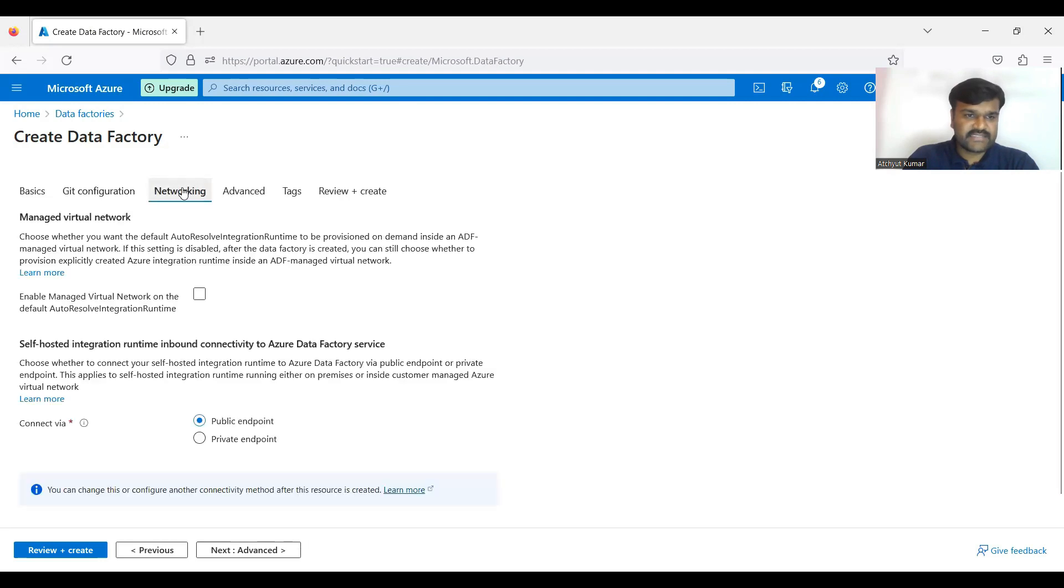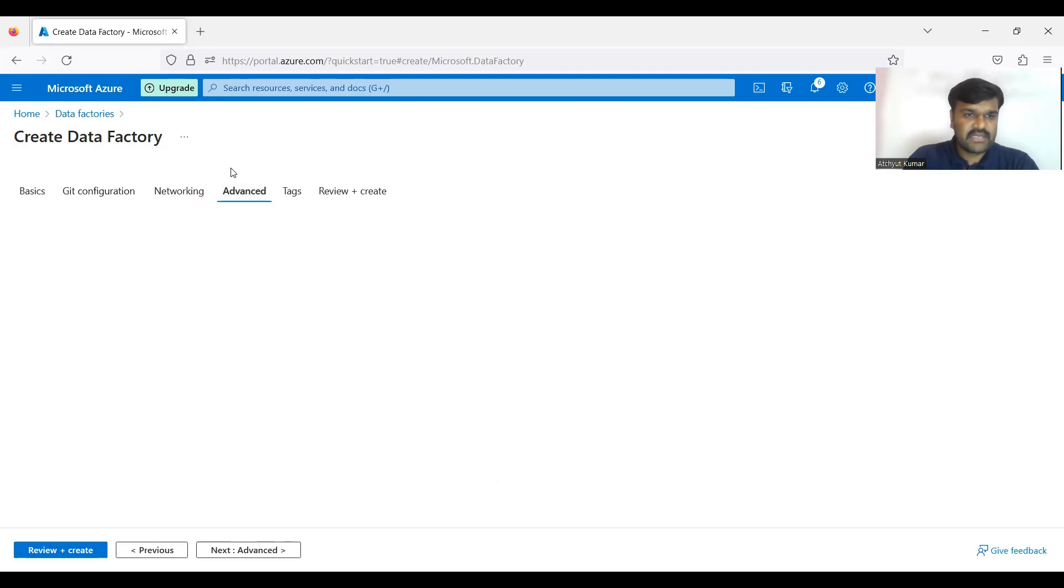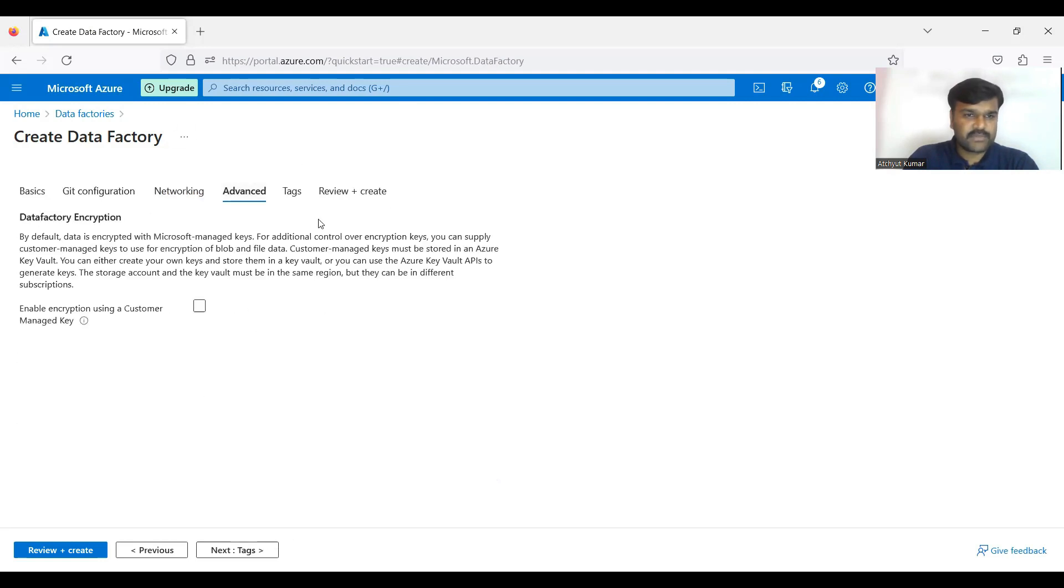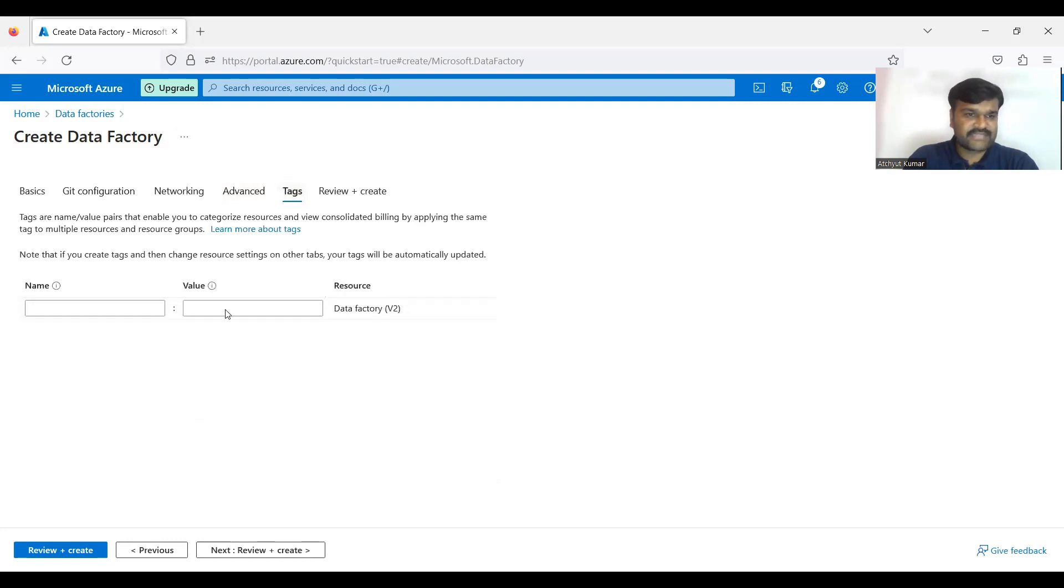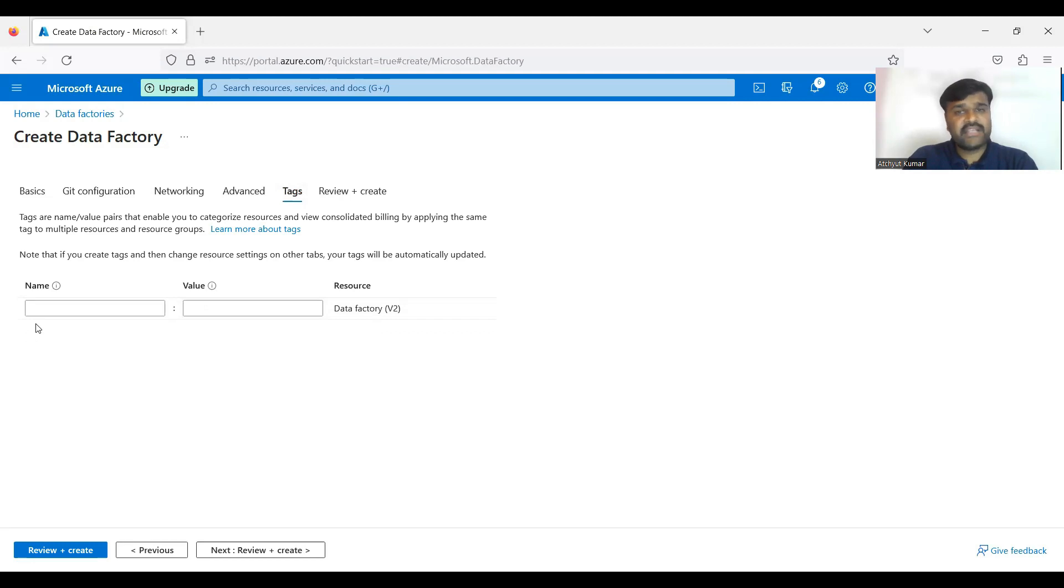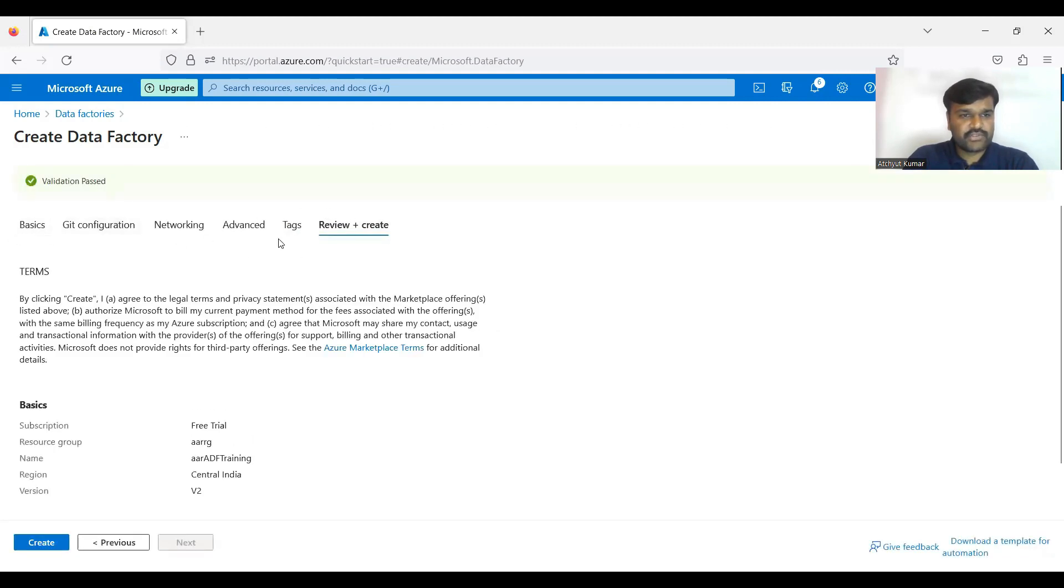Then these things let it be with the default values - networking part and advanced part and the tags. So tags is also like a name like a field and value type, you can use it in the project.